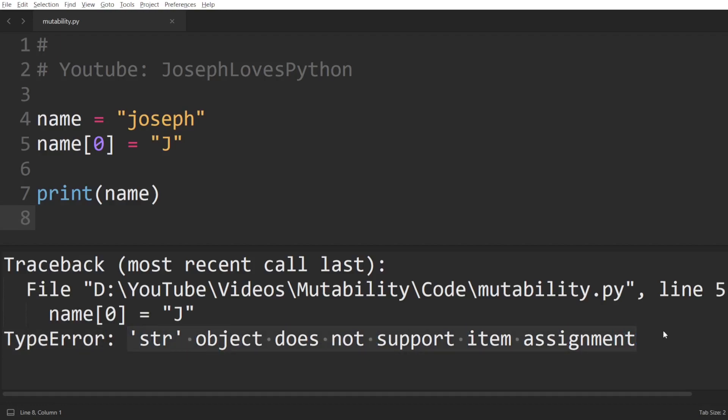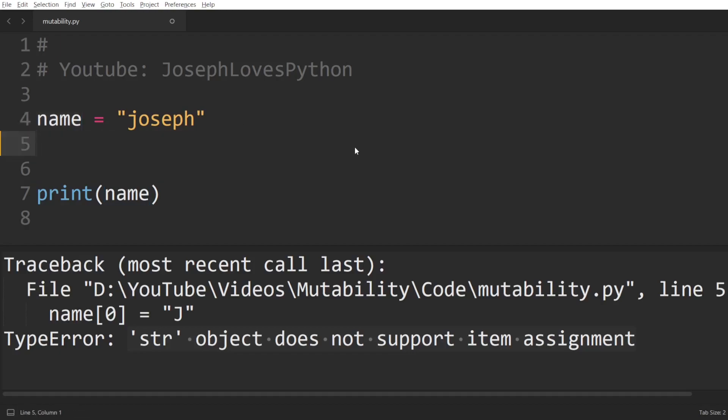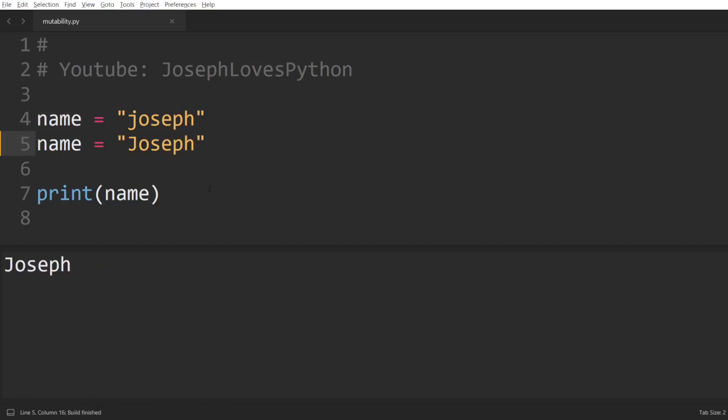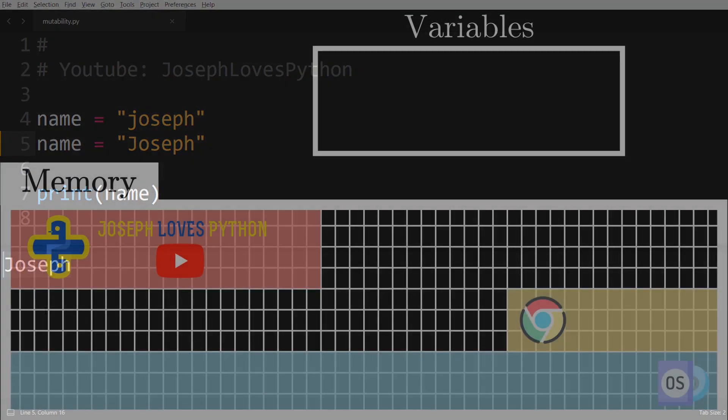Now, does that mean we cannot modify this name variable and make it so that the letter J is uppercase? Well, of course we can, but to do that, we'll have to reassign its value, not modify its existing value. So here we can type name equal Joseph with an uppercase J, and this works fine. Let's take a look at what all of this means on a lower level.